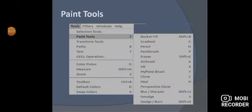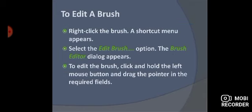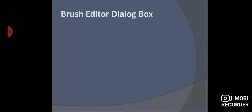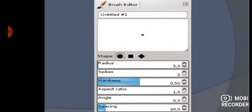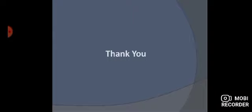Next, we talk about paint tools — you can see the whole list of paint tools available. To edit a brush: right-click on a brush and a shortcut menu will open. Select the 'Edit Brush' option and the brush editor dialogue will open.